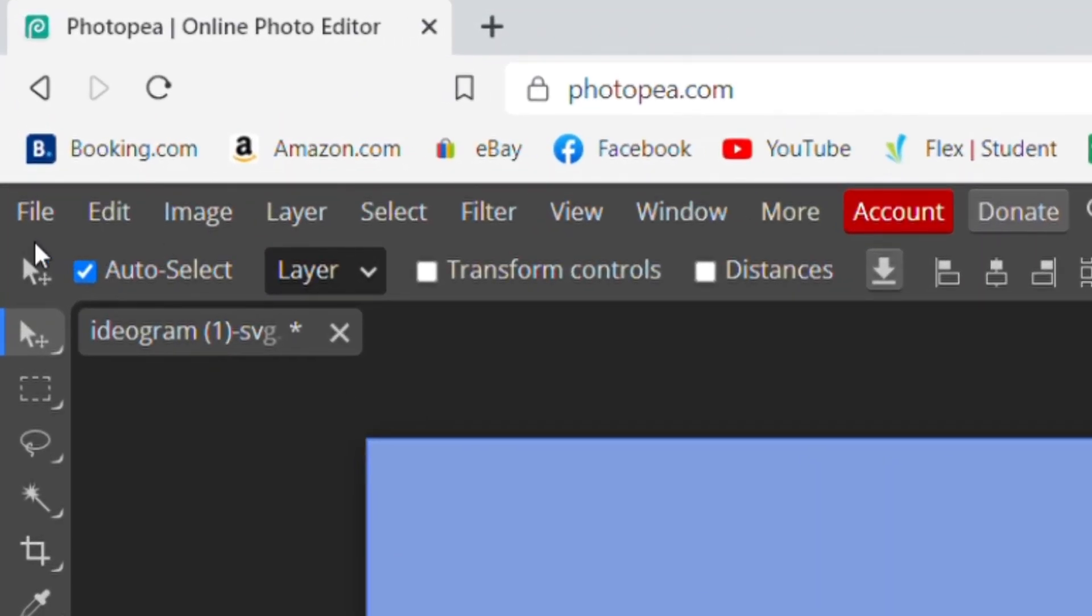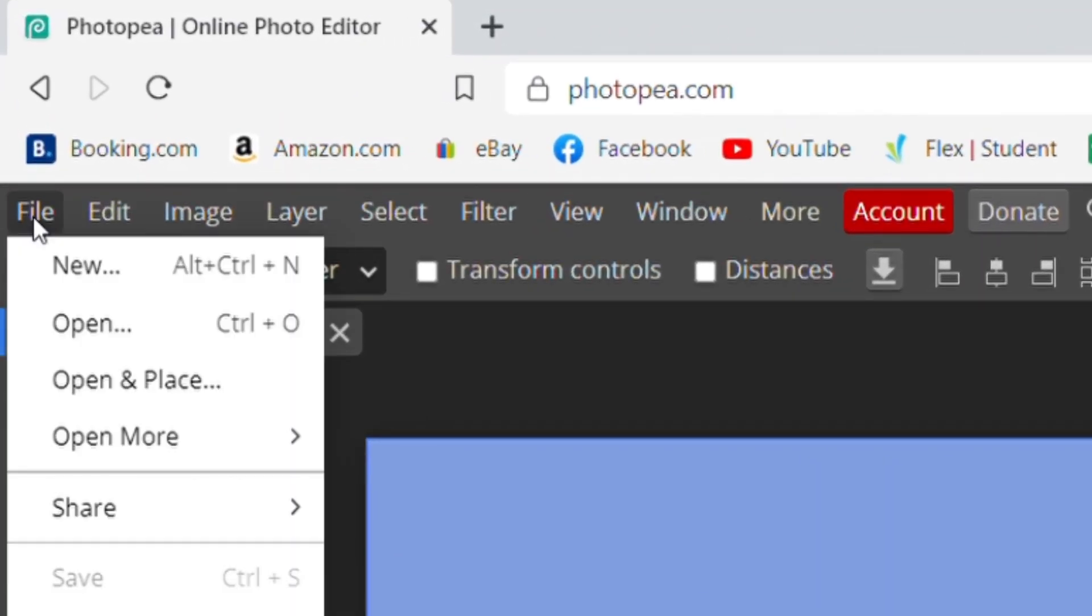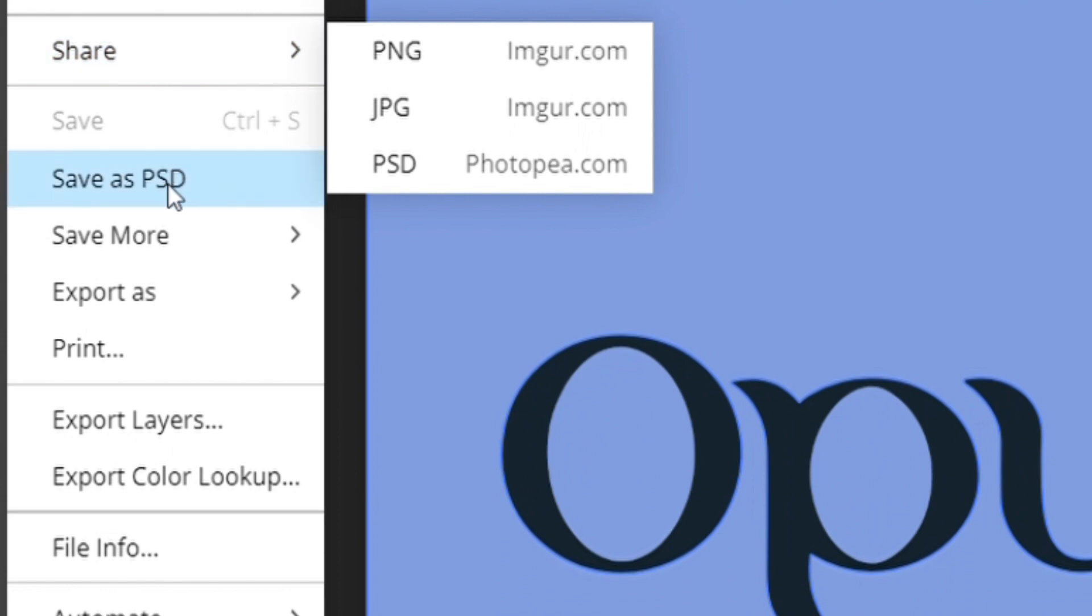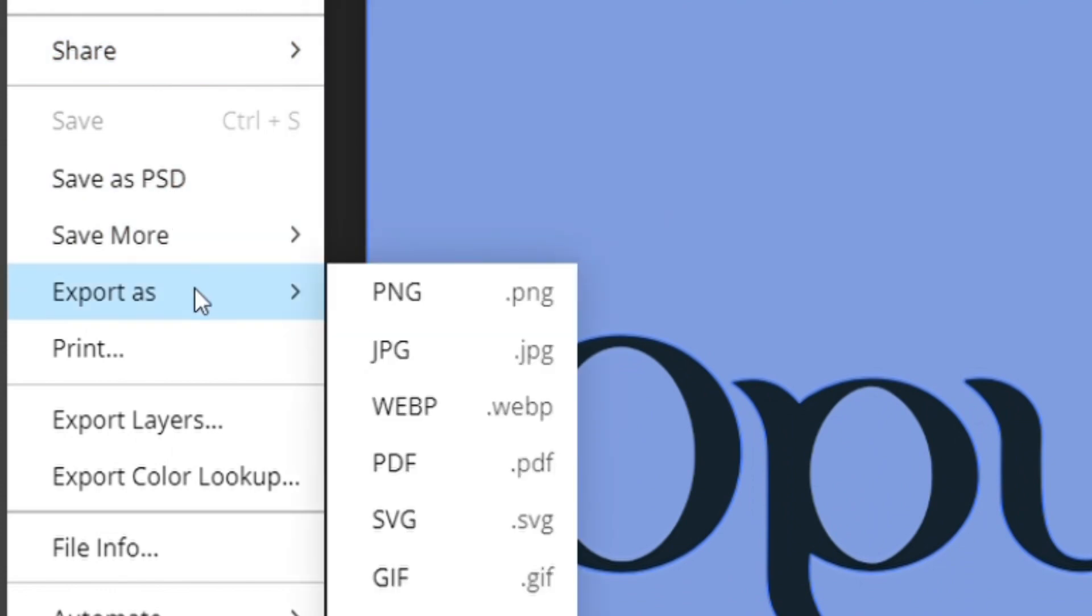Now to save it, simply click on file, then export as and then select the format you want to export in.